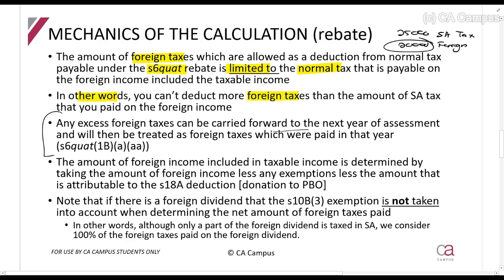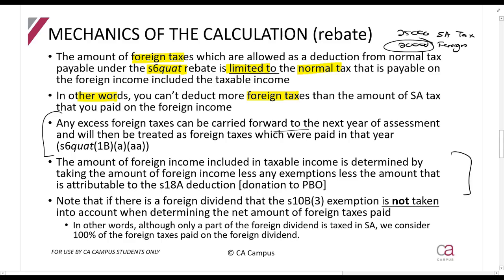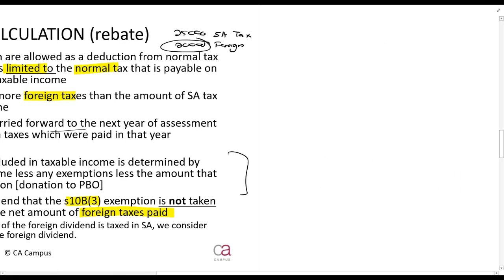The amount of foreign income included is calculated taking into account all exemptions and deductions allowable to it. Please note that when determining the amount of foreign taxes paid, we do not consider Section 10(B)(3), which is the foreign dividend exemption - this will become clear when working through a question.